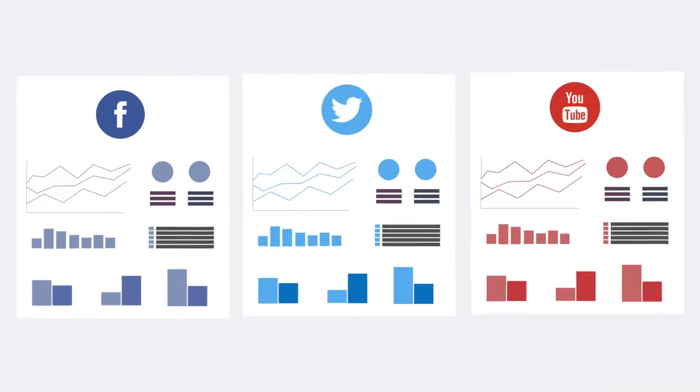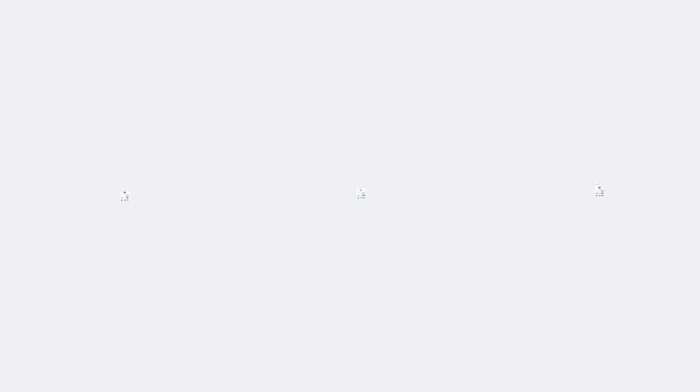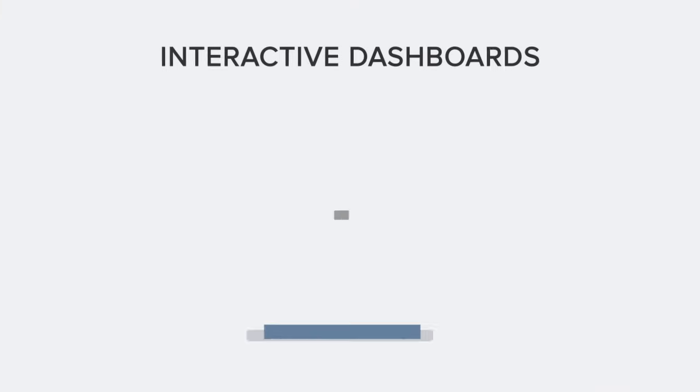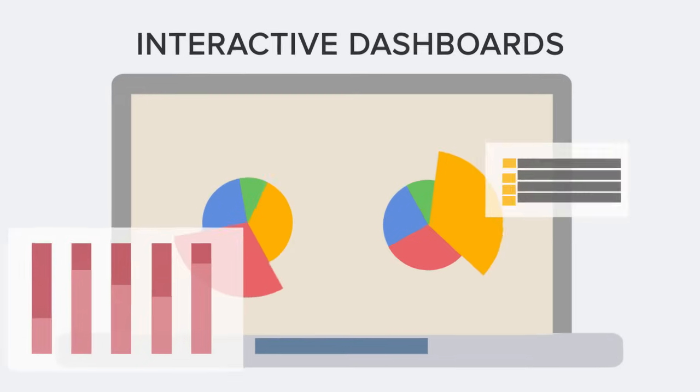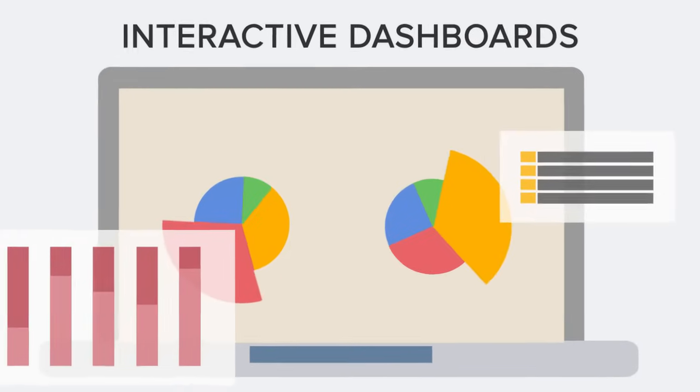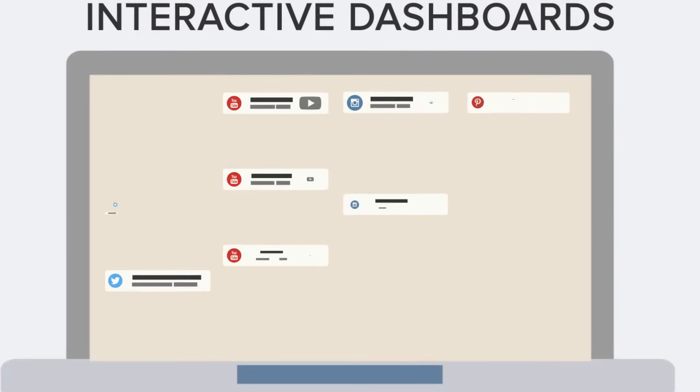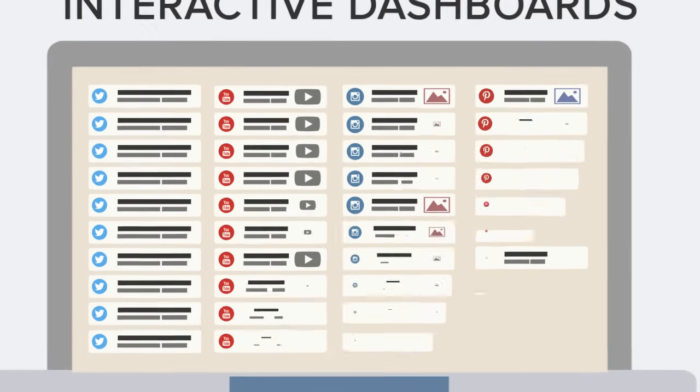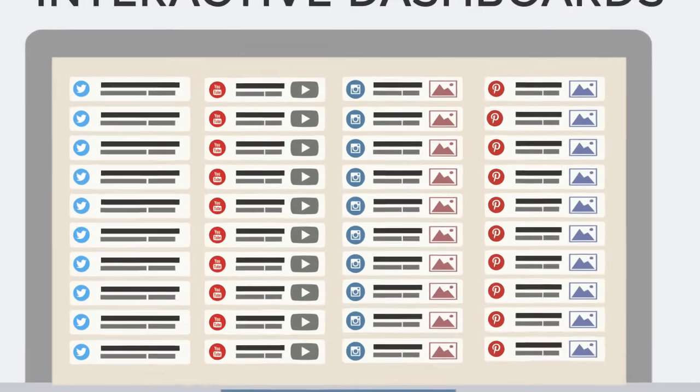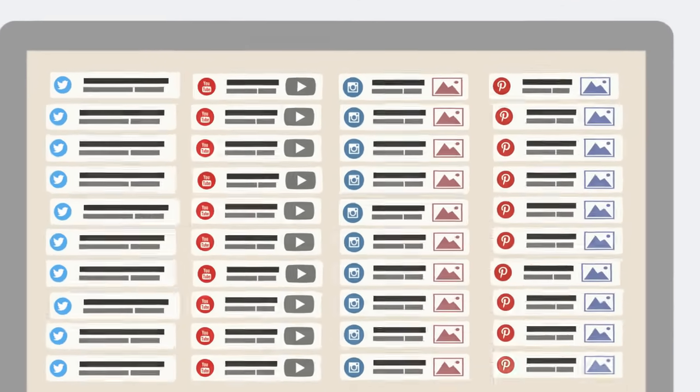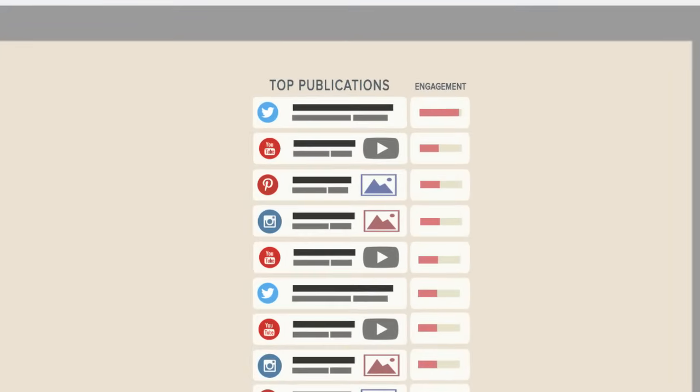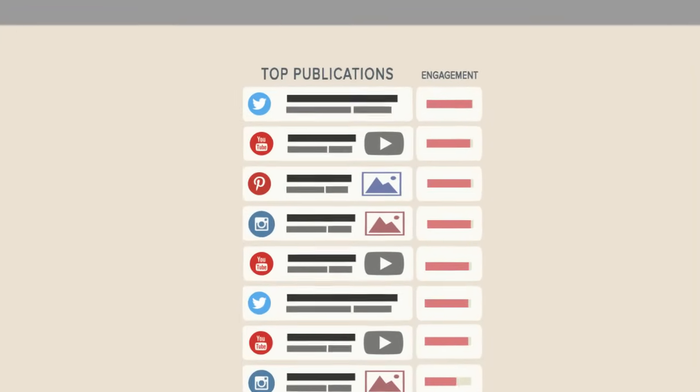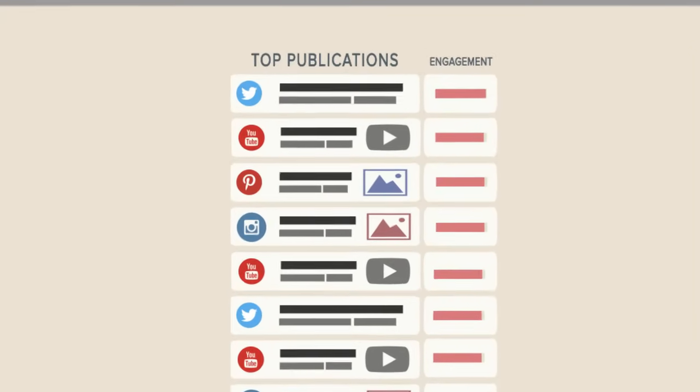Instead of running reports for one social channel at a time, Digimind Social Analytics interactive dashboards make social measurement extremely flexible. Quickly identify your best performing content across your social channels and improve engagement rates among your communities.